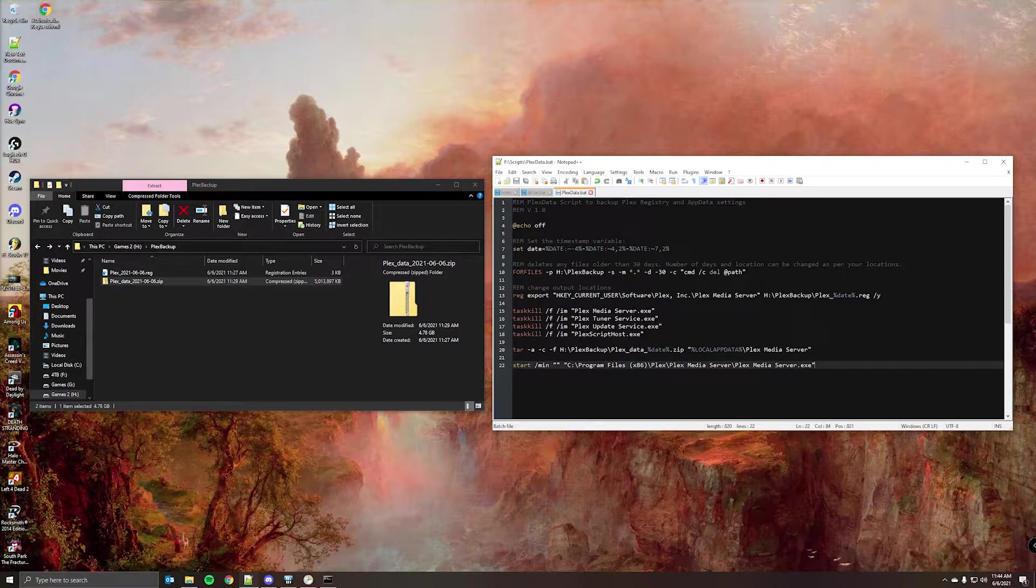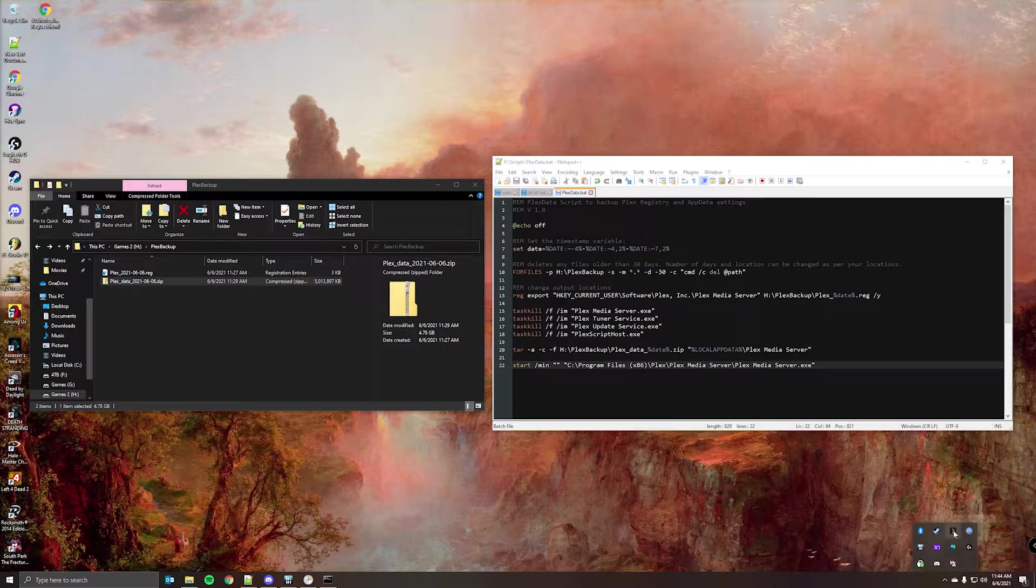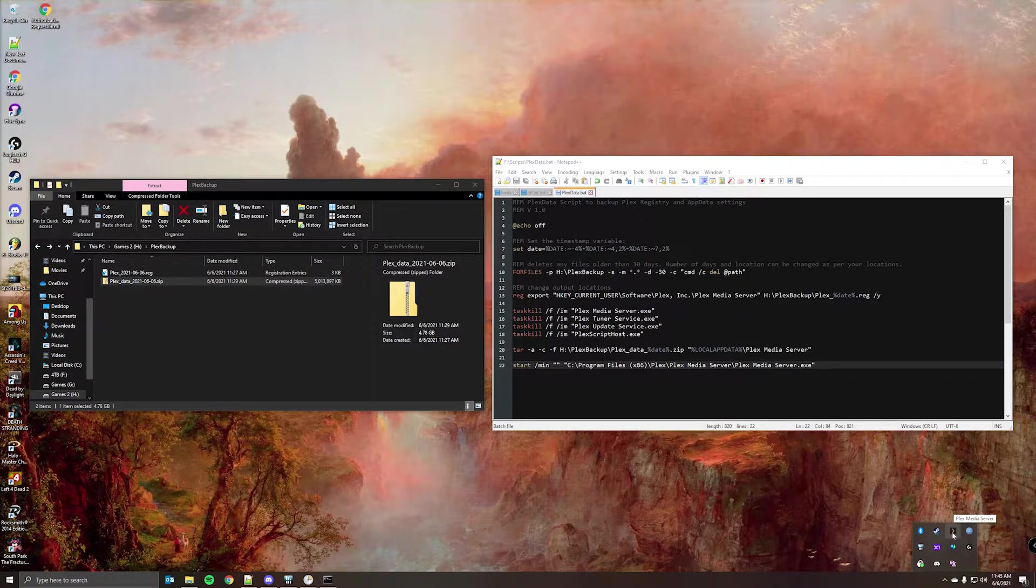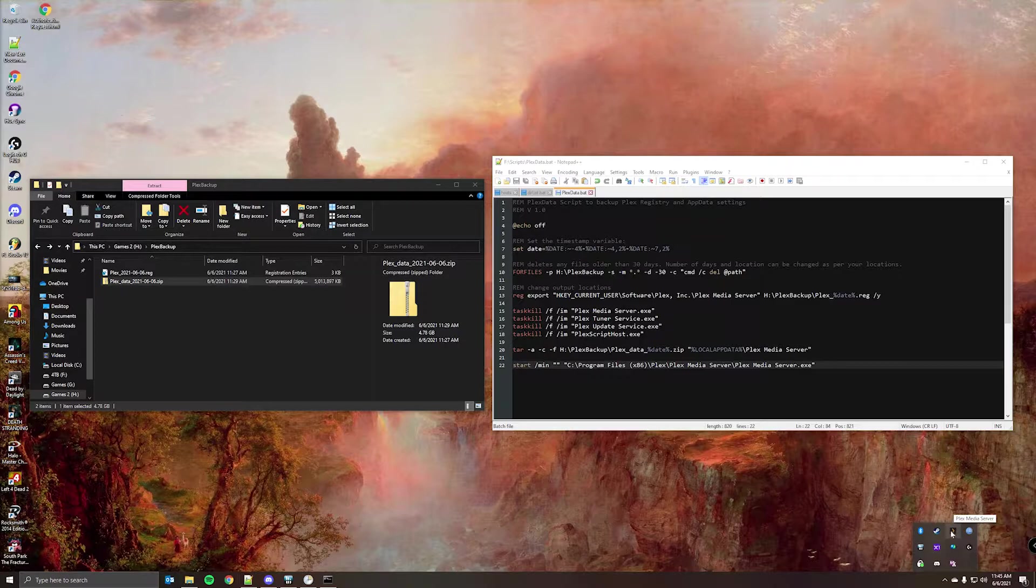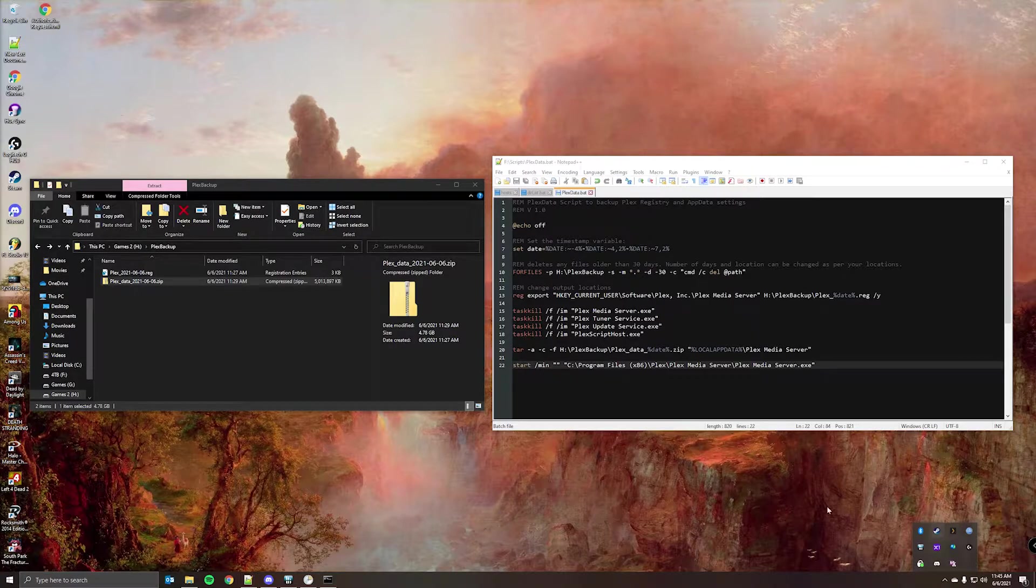This last command starts the Plex service minimized since we had stopped services before zipping everything. What I have noticed is if the script has been run, this Plex media server tray icon may not appear, but you will still be able to stream from your Plex server. So it may look like it's not running, but it is actually running.